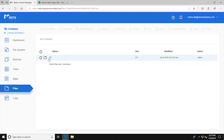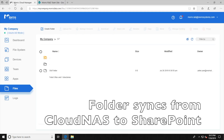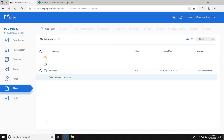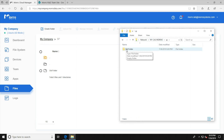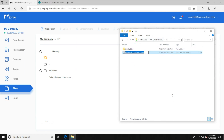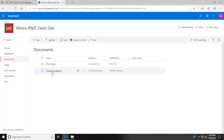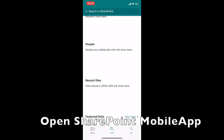Next, we see that a folder in Cloud NAS is already synced to SharePoint. This syncing preserves all the ownership and permission of the folders and files. We then create a file in Cloud NAS and on the SharePoint site, it shows that this file is immediately synced to SharePoint with the correct file ownership. The file also shows up on the SharePoint mobile app.